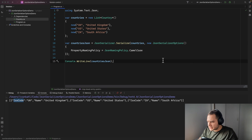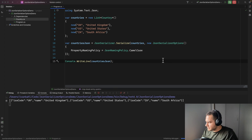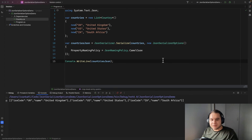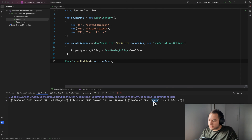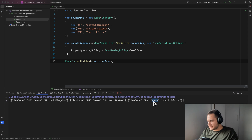If we did that and ran it again, you'll see it's outputted the list of objects again, but this time our properties start with lowercase letters.